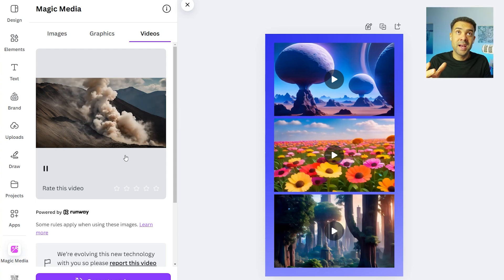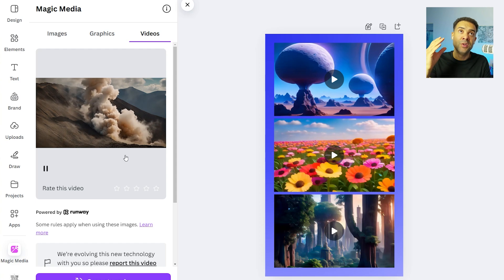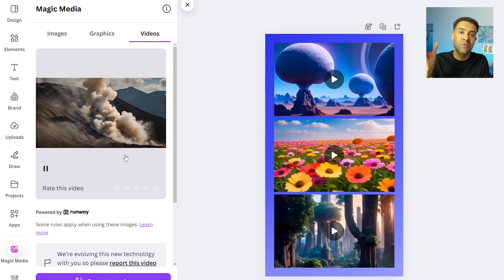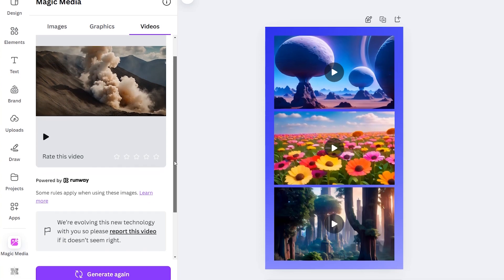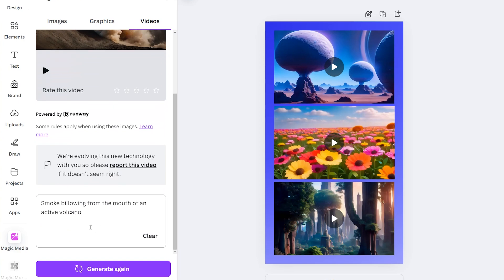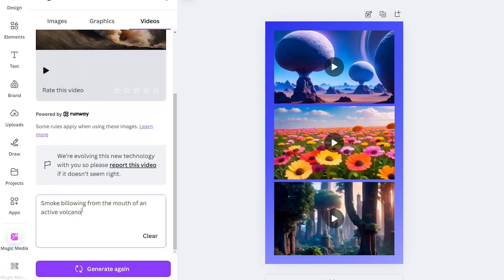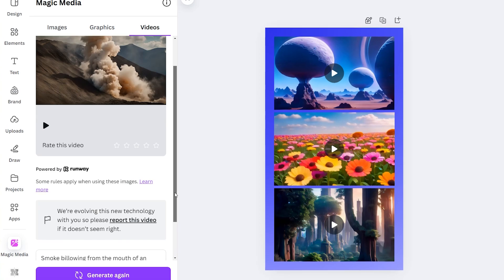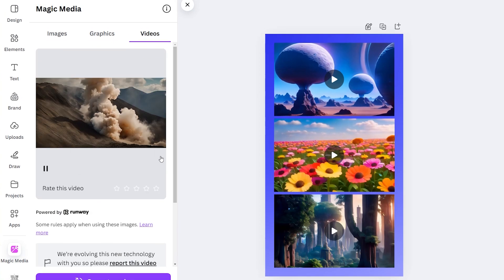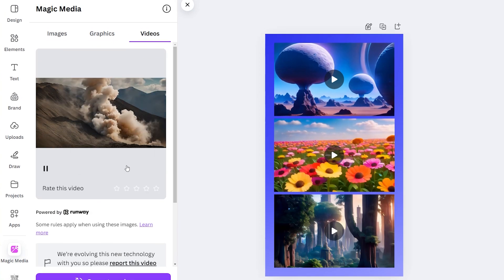And once we've watched that back, we can choose whether we want to use that generated video or generate one again. And to generate one again, we can just scroll down here, we can change the prompts if we want. And I've got some tips for prompting that I'll show you in just a second. Or we can keep the prompt exactly the same and just press generate again. But I think that video at the top looks pretty solid. So let's just stick with this one for the time being.